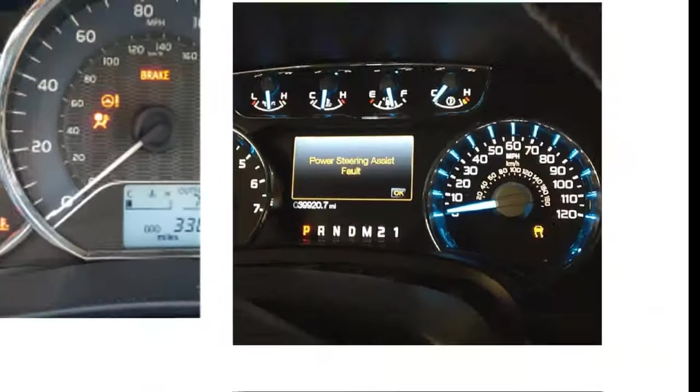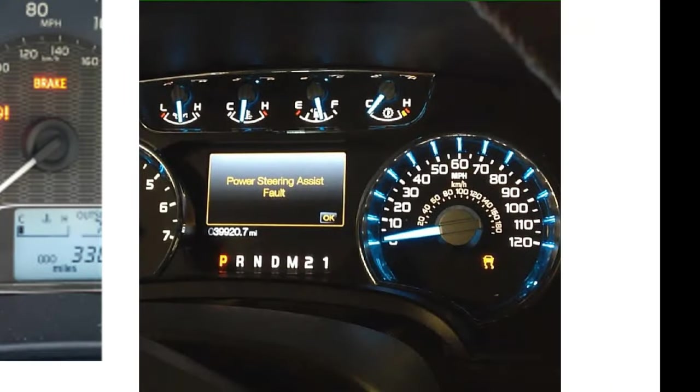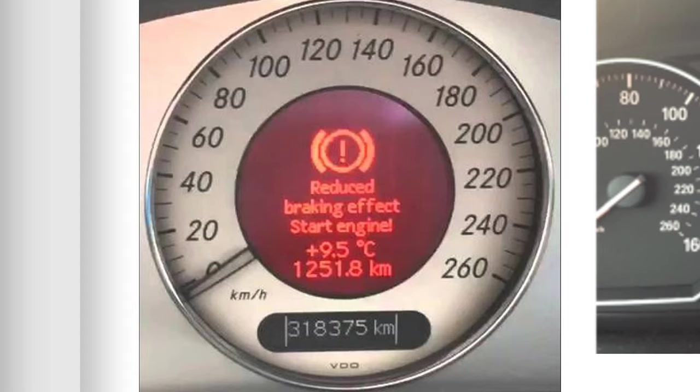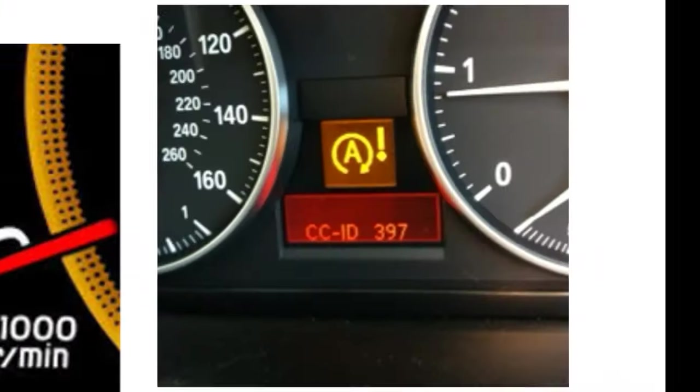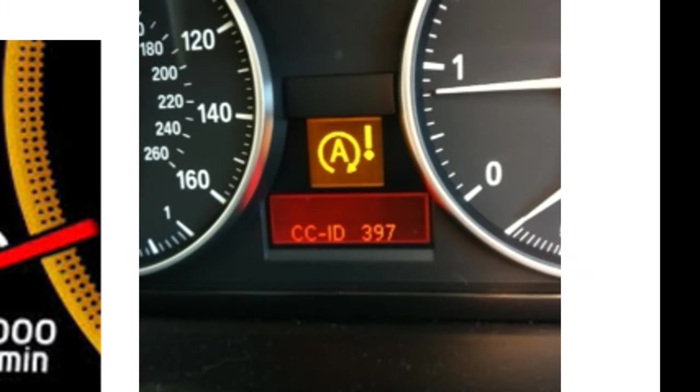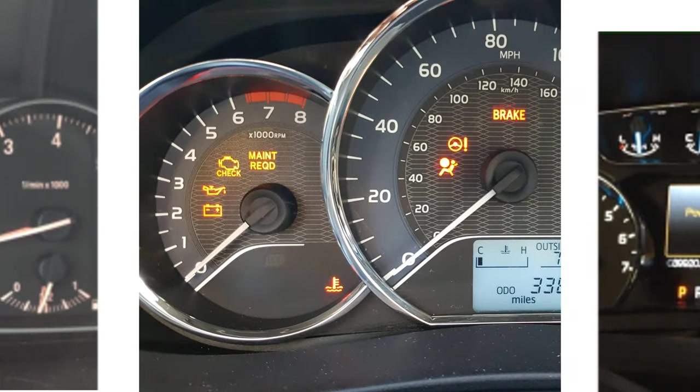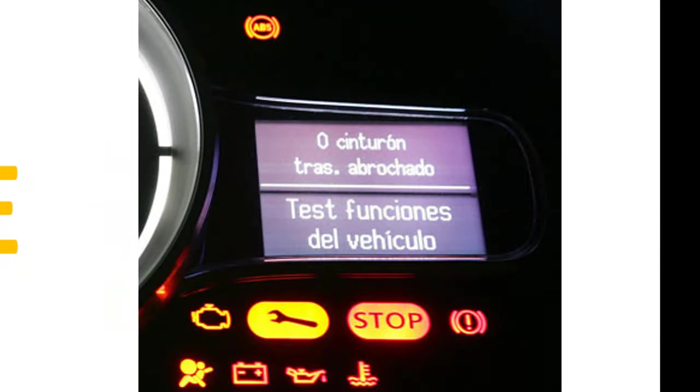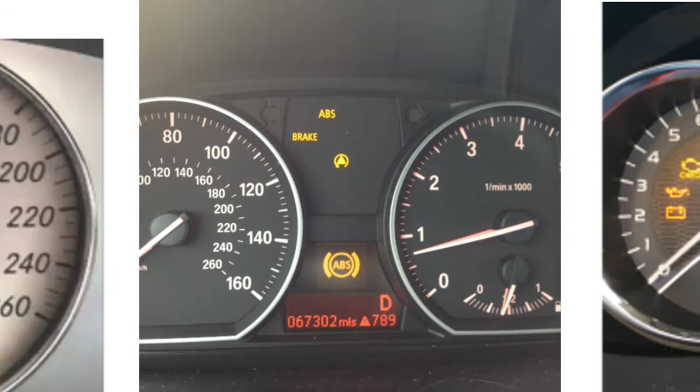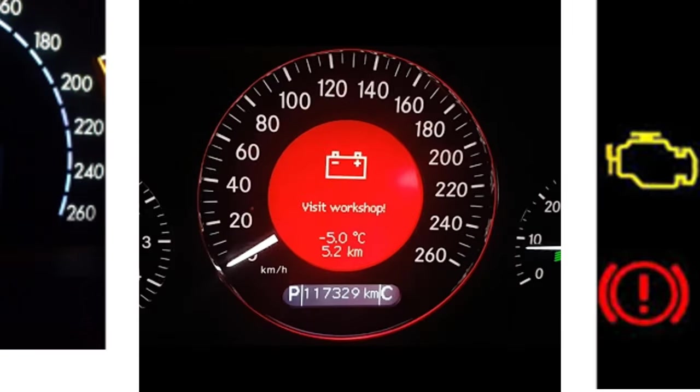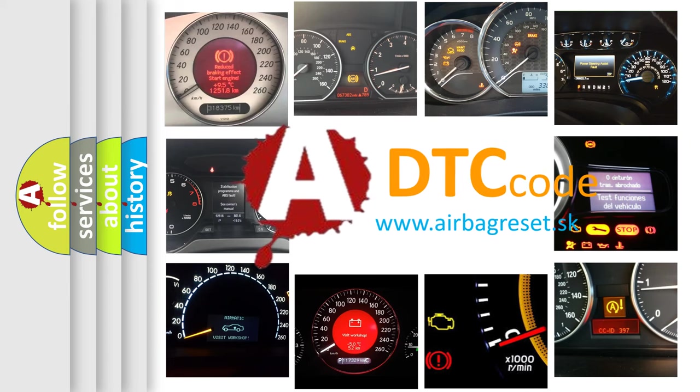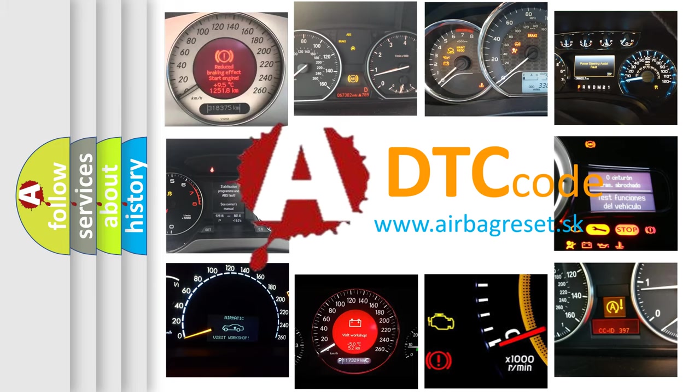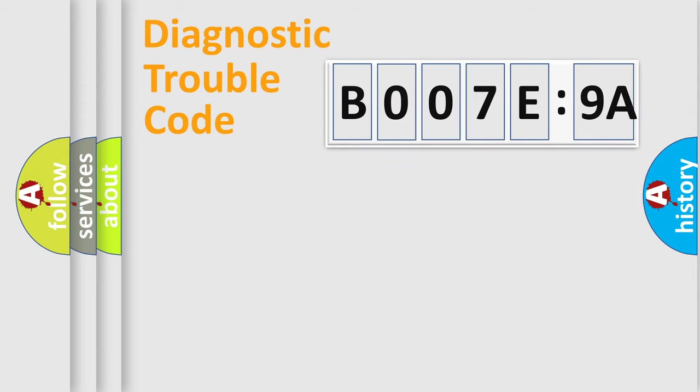Welcome to this video. Are you interested in why your vehicle diagnosis displays B007E9A? How is the error code interpreted by the vehicle? What does B007E9A mean, or how to correct this fault? Today we will find answers to these questions together. Let's do this.